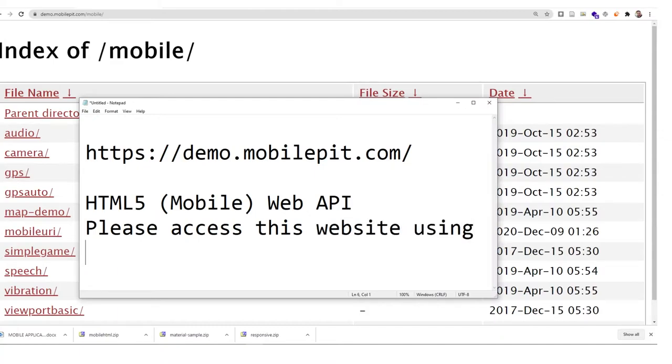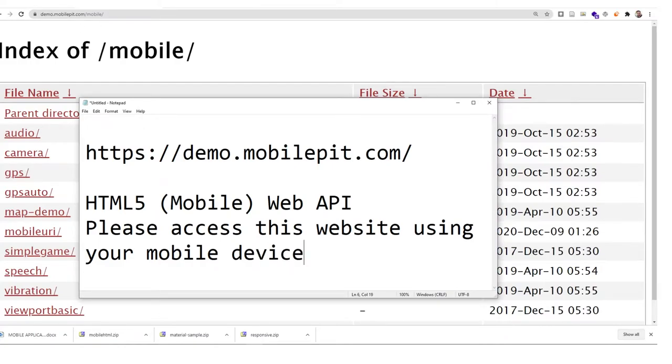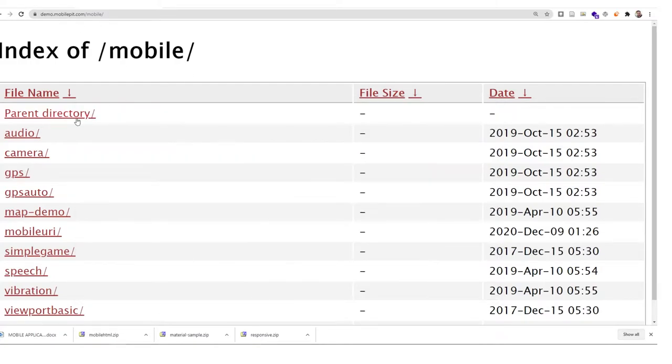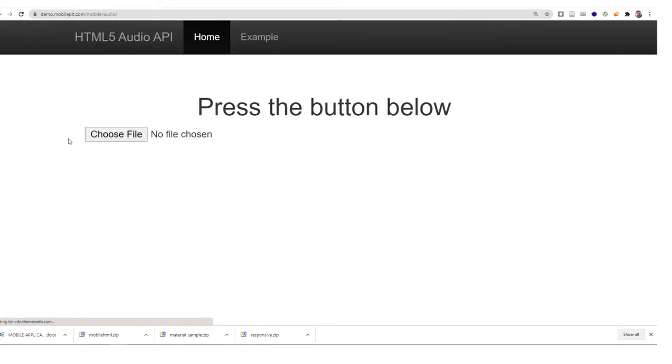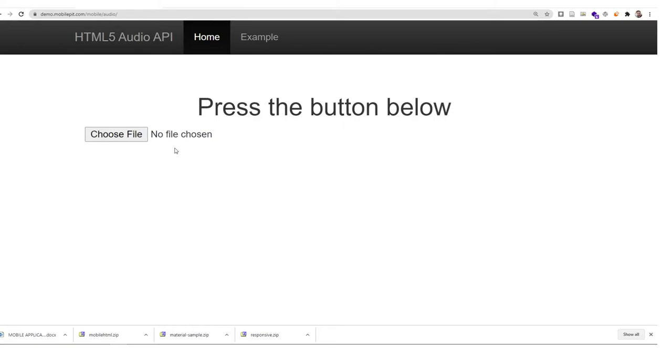We're going through some of these examples. First is audio. If you access this demo using your mobile device, you will see that this application or mobile application will use your microphone, your mobile microphone, to record the audio. You can look at the example here.